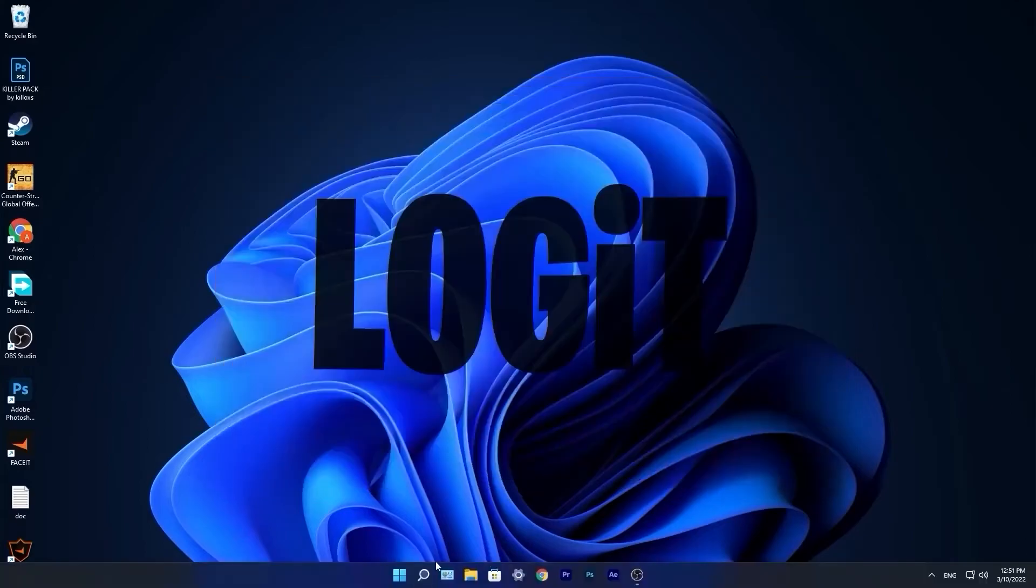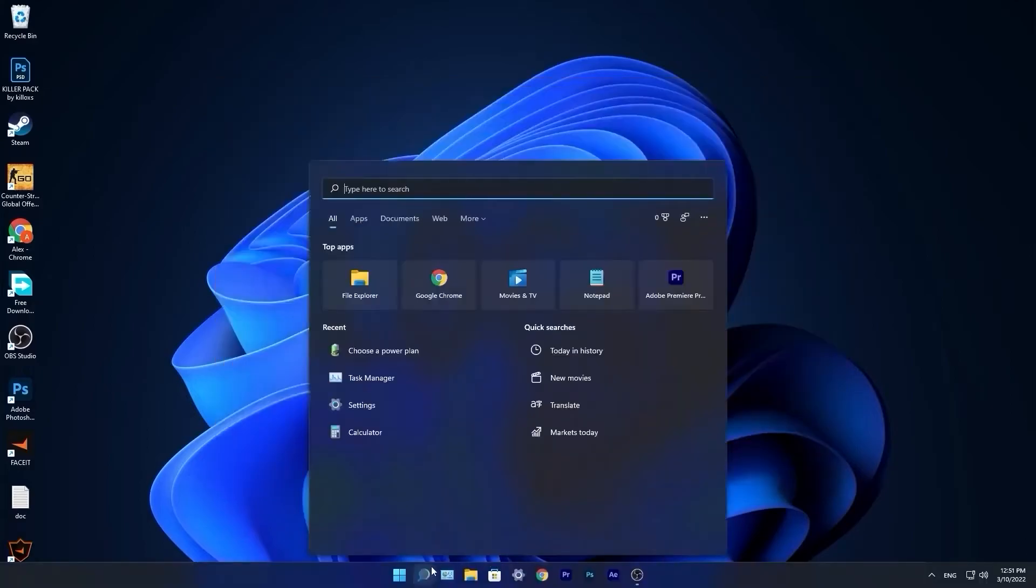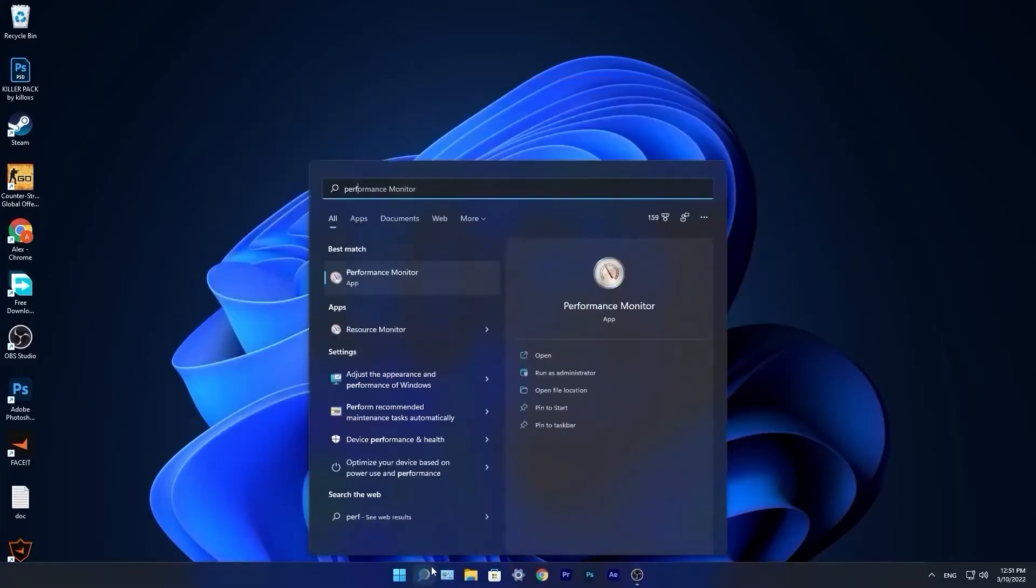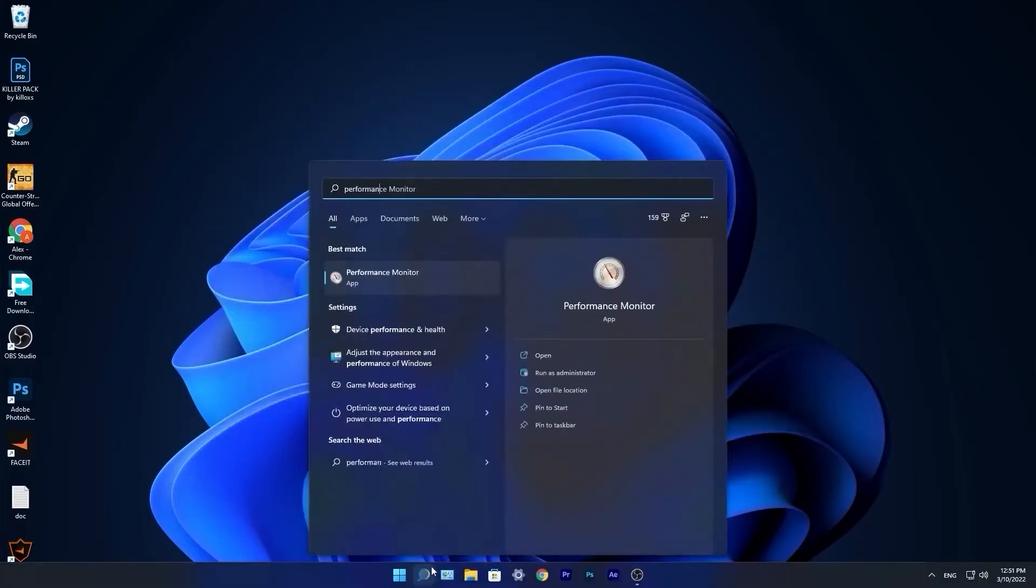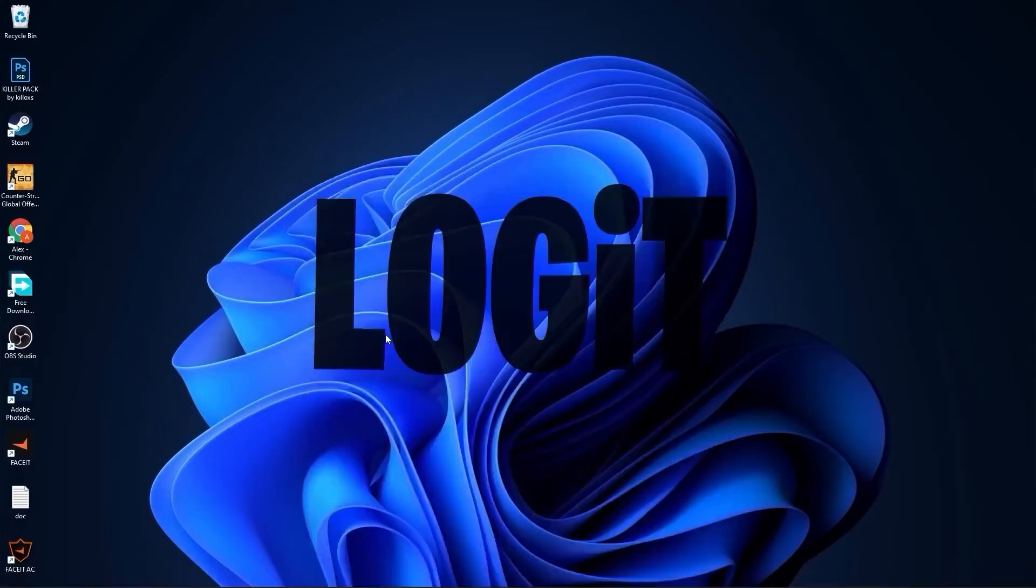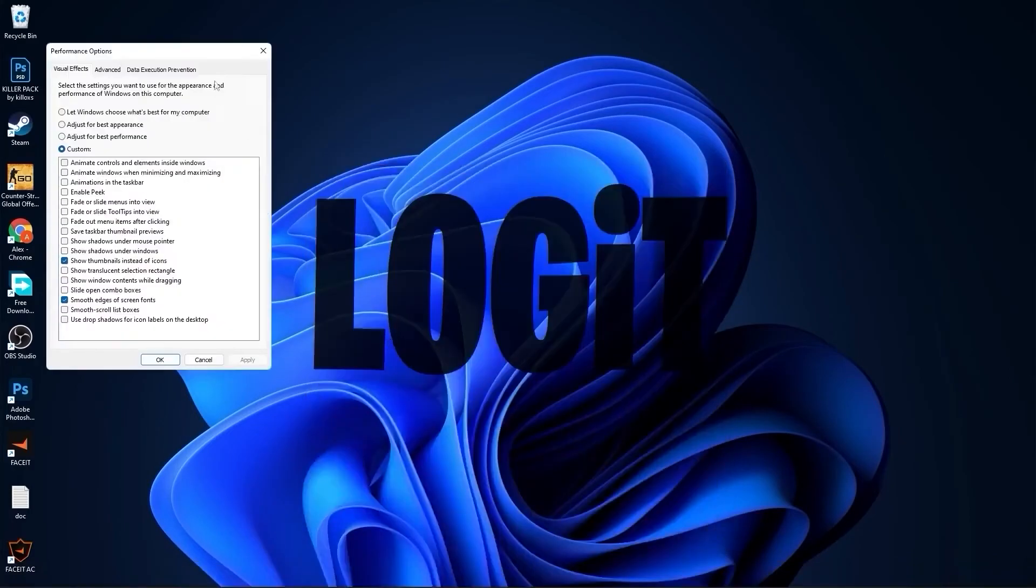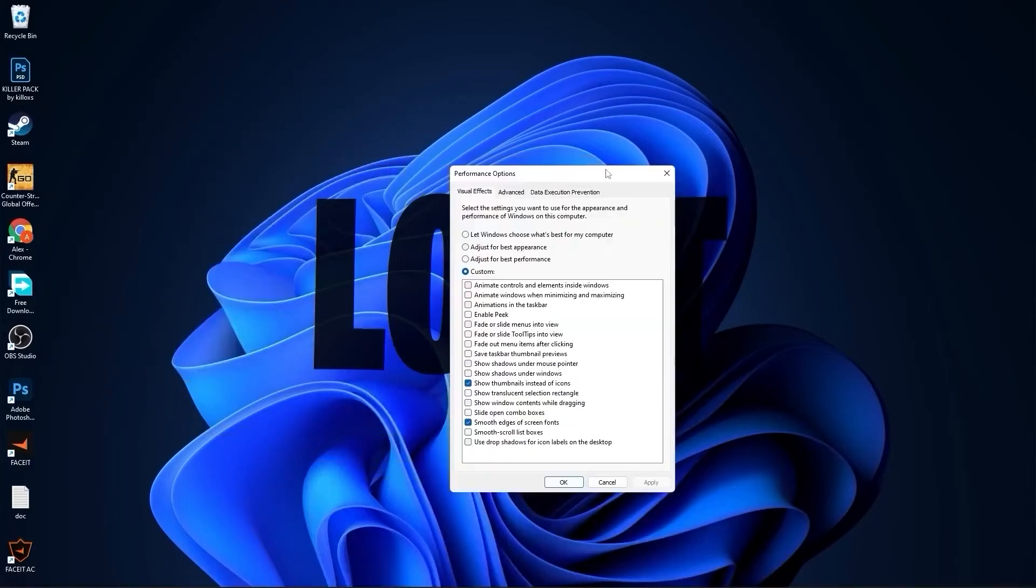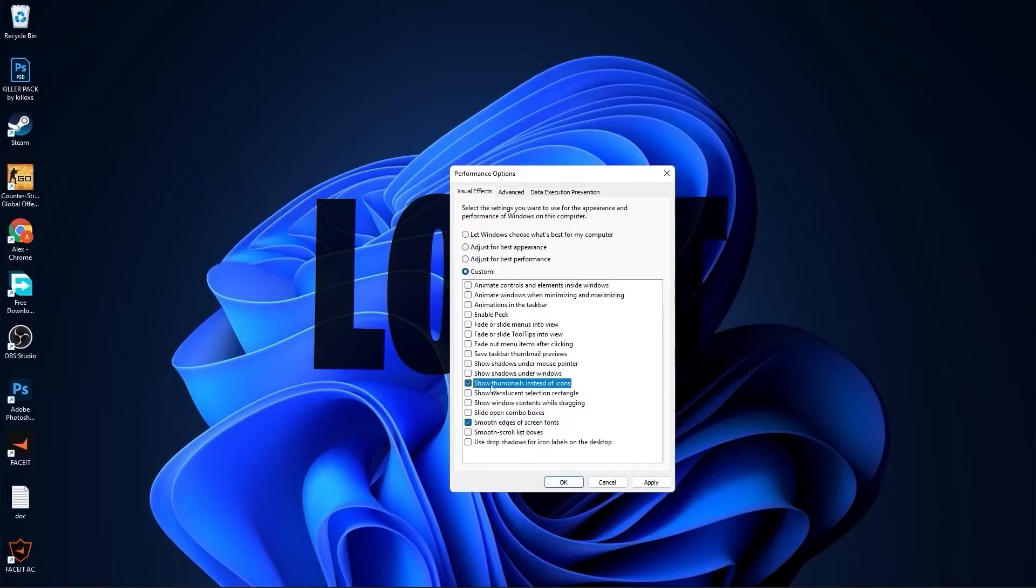Go to the search bar, type performance, press on adjust the appearance and performance of Windows. This page will pop up. Check adjust for best performance, then check smooth edges of screen fonts and show thumbnails. Press OK.